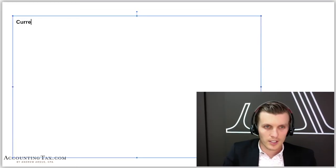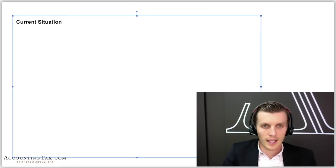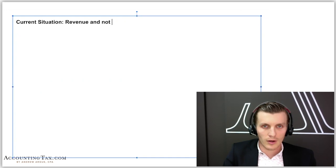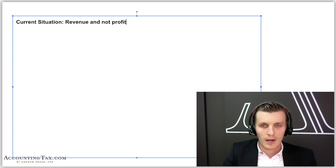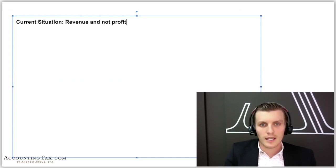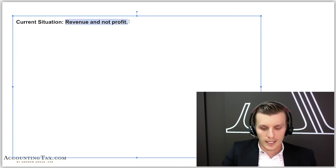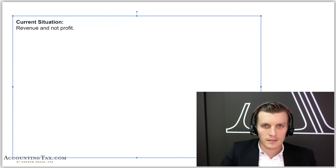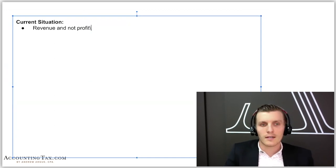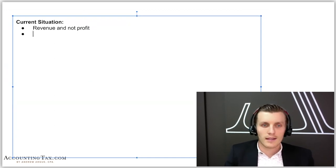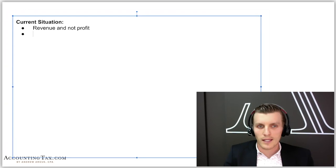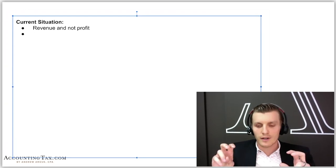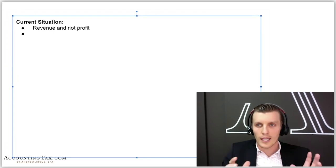Their current situation is that they have revenue and no profit. We have to also ask ourselves why that is. There's obviously multiple reasons. And that's your role as somebody that is a CFO - to figure out why.